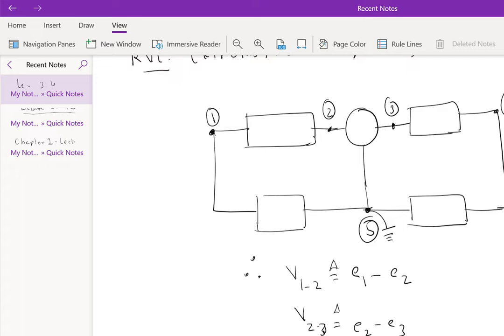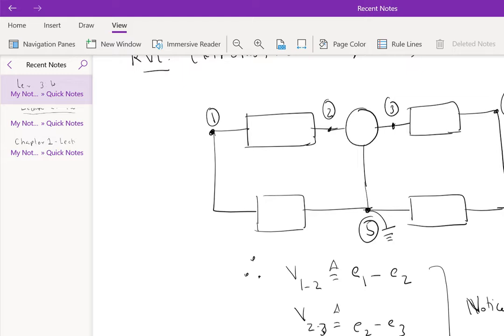Notice that V12 plus V23 plus V34 plus V41 equals E1 minus E2 plus E2 minus E3 plus E3 minus E4 plus E4 minus E1, which is equal to, so these all cancel, to 0.